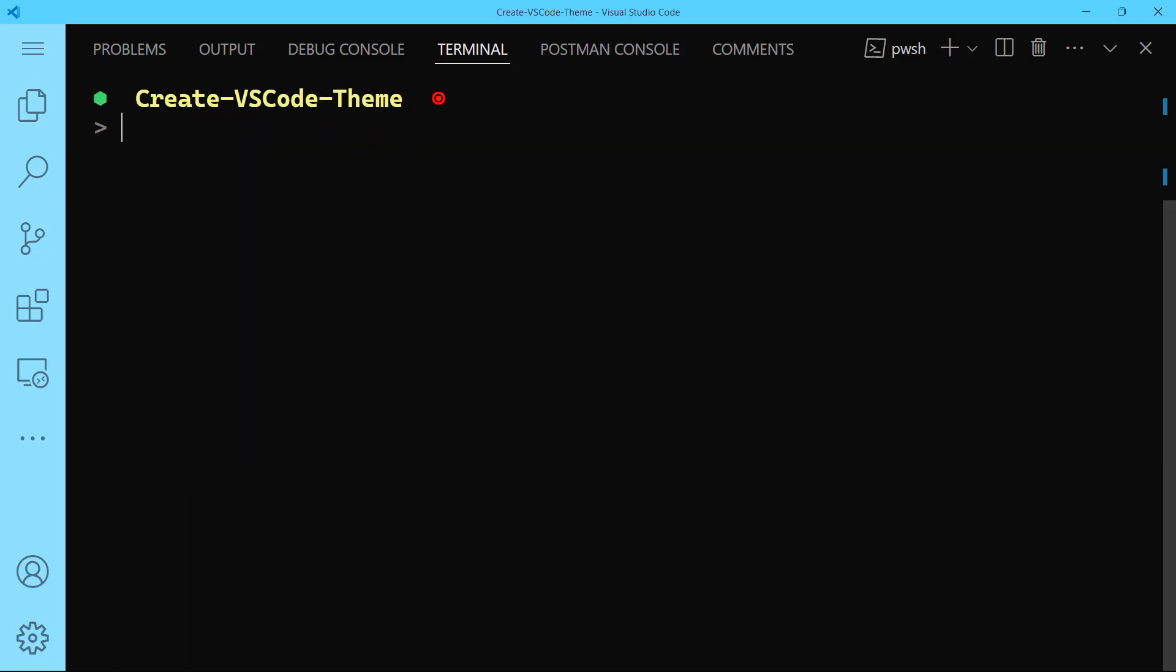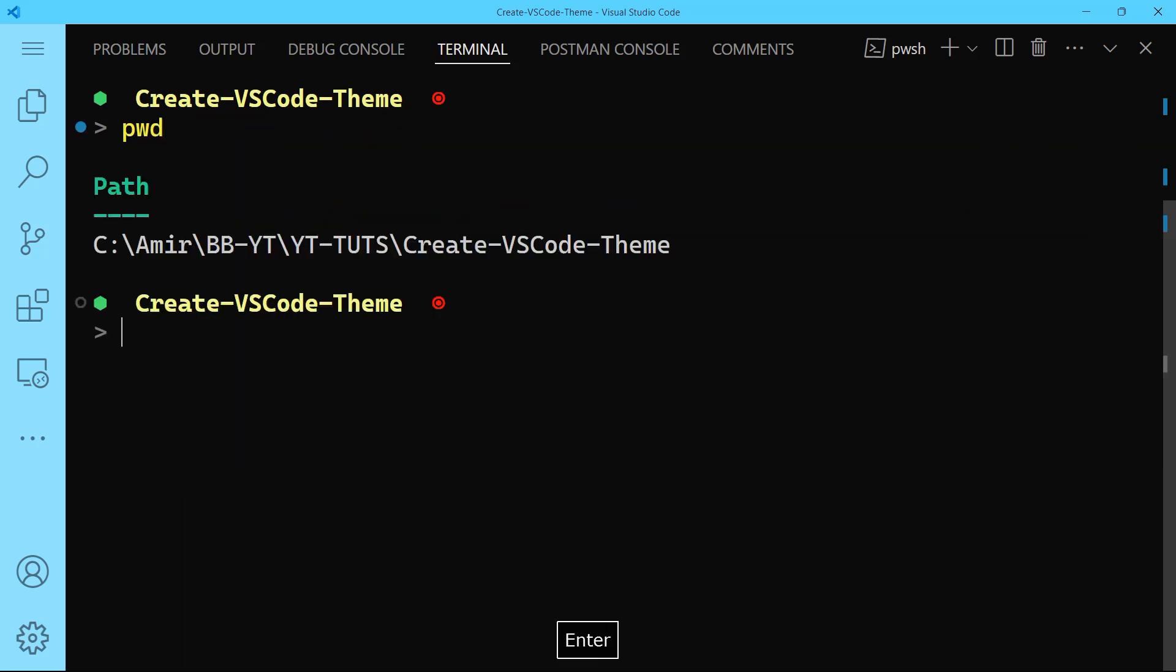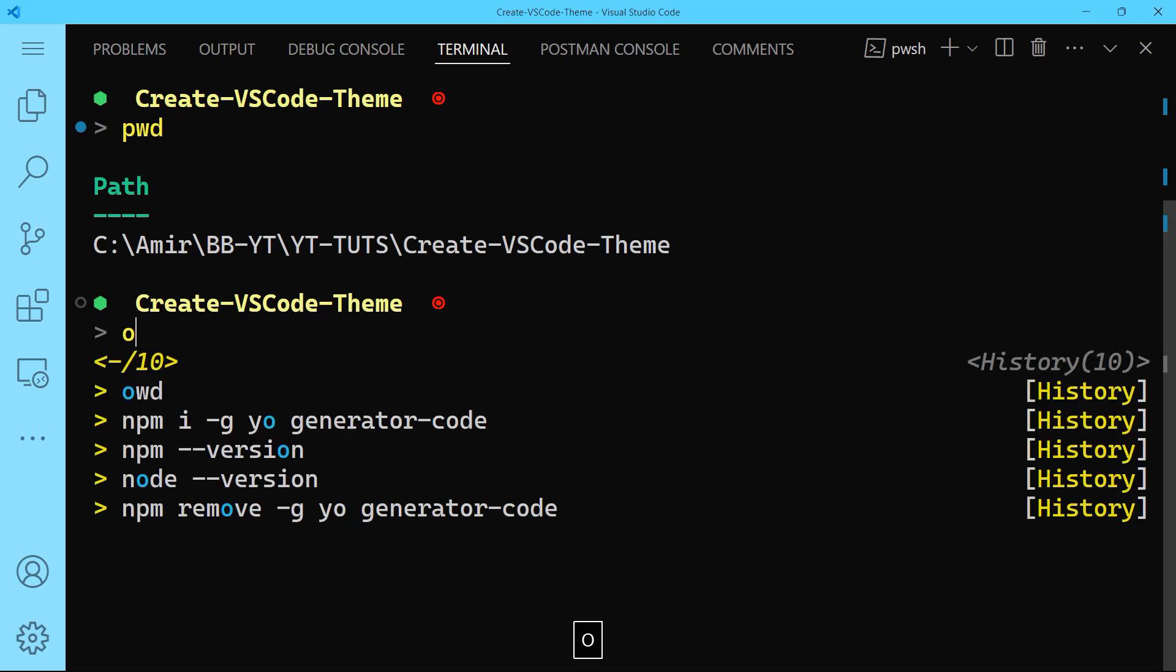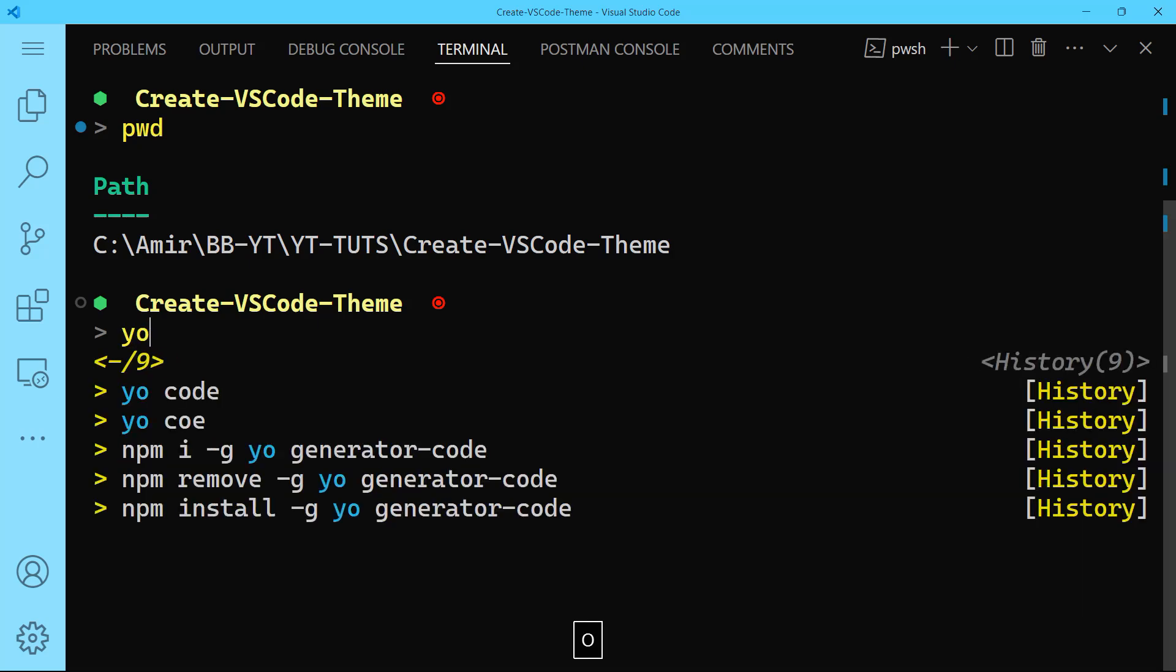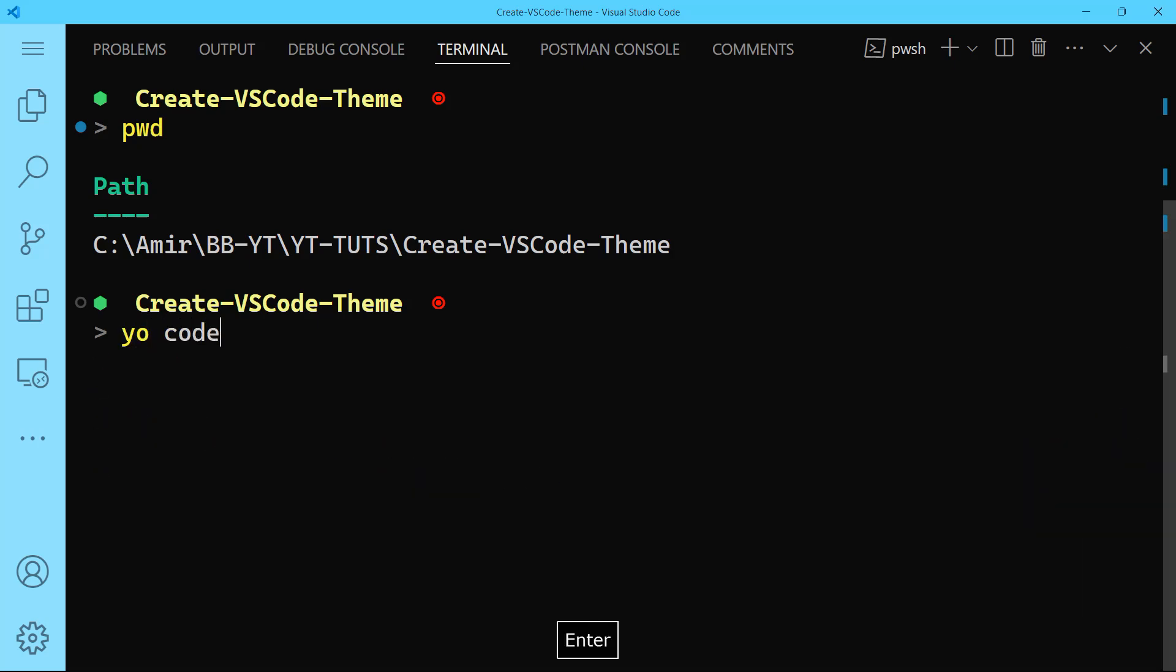Good. Now don't forget that I'm inside my project here, which is called create-VSCode-theme. Inside your projects folder, you will have to type yo code to start creating a new VS Code extension. So let's go ahead and do that: yo code.